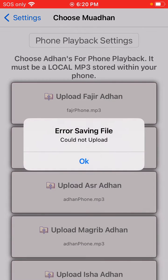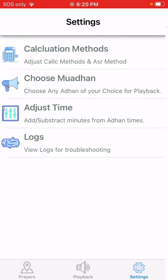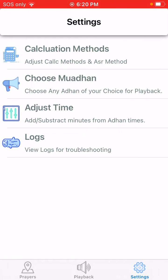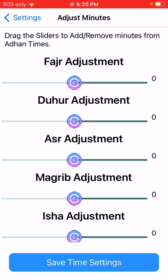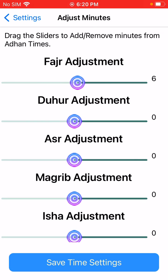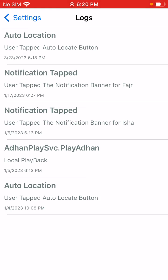Next time for Fajr it will play that MP3 file for you. You can also adjust times — if you want to add or remove a few minutes you can do that here. Logs is just for information about what's going on with your app.